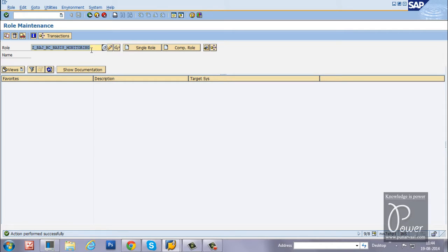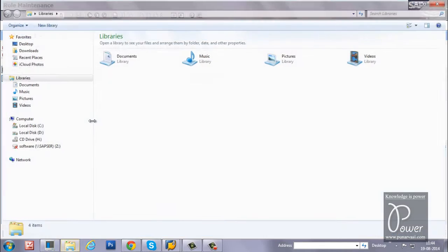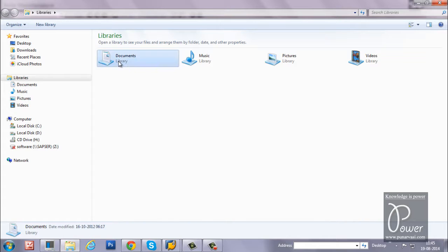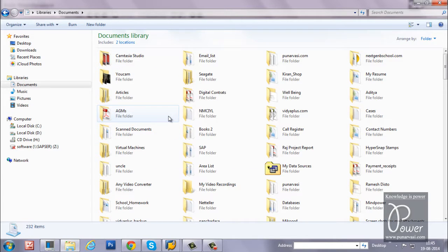Now, let us delete this role from the SAP system. Why I am deleting it is, once I have deleted this role, I will upload the role from the operating system file. First of all, you have to check the operating system file, whether it is properly downloaded or not.